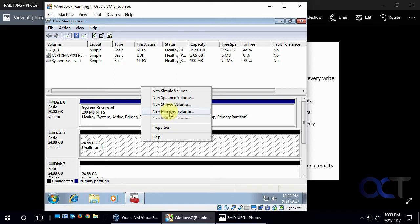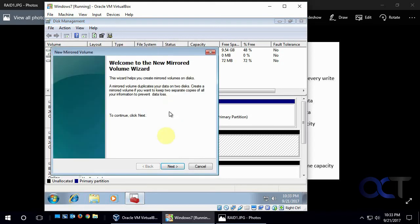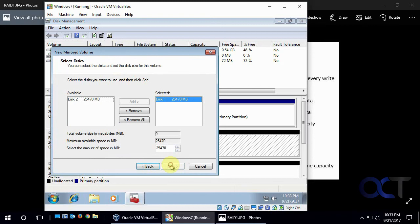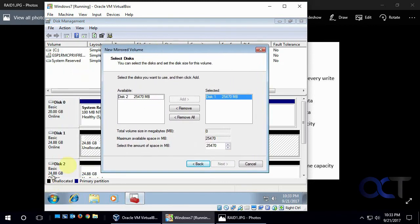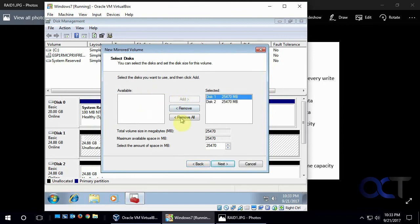So I'm going to right click on one of them, pick new mirrored volume, go through the wizard here. And so we already have, that was disk one we clicked on. So disk two will be the second one in the mirror. And you'll see that we have two disks of 25 gigs, yet we only have 25 gigs total space.